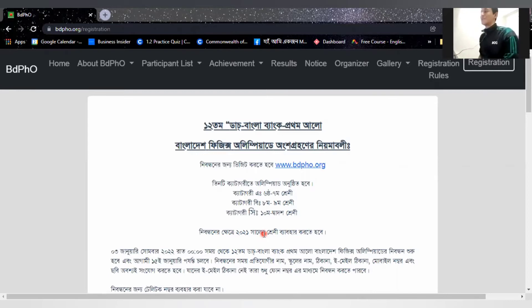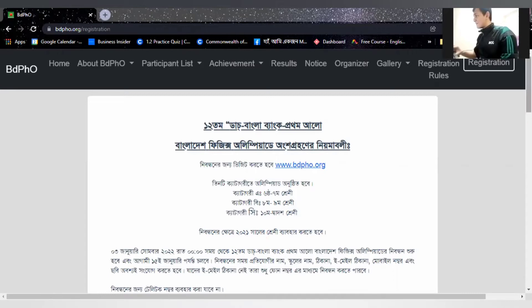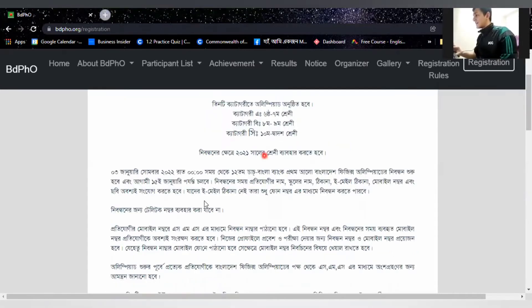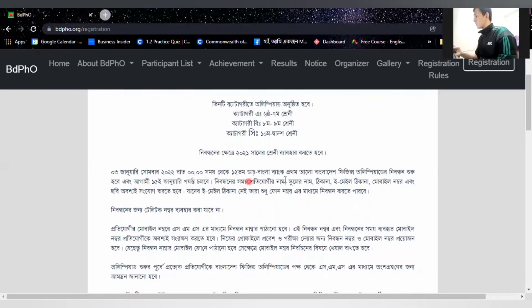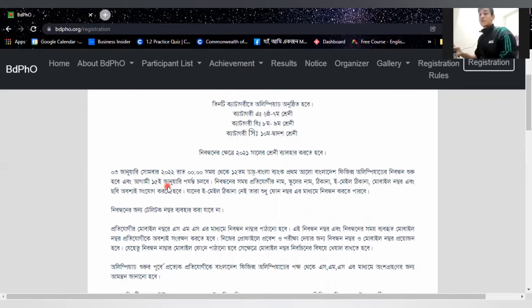You can see the last date — the registration deadline. You can fill up your registration form before the deadline.